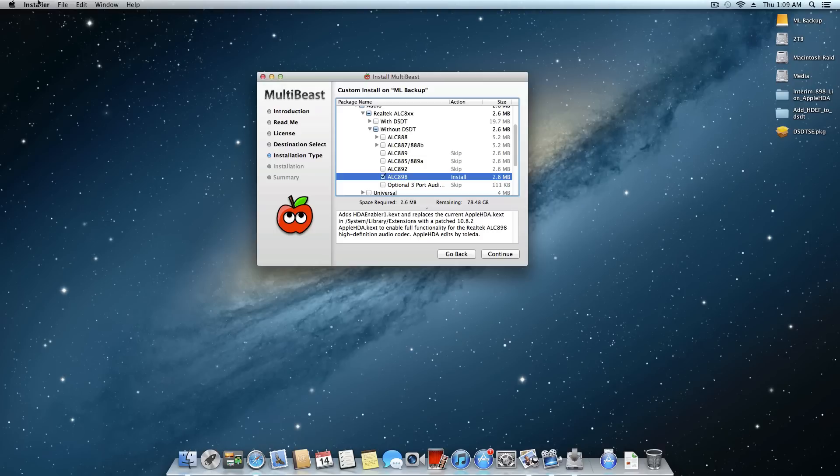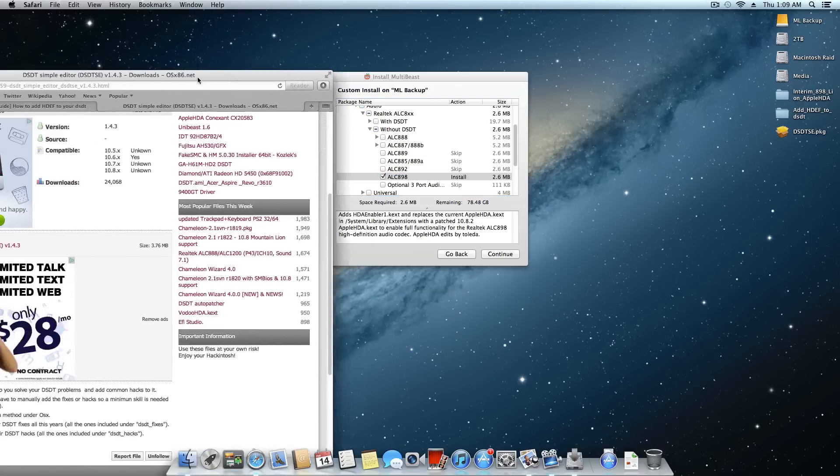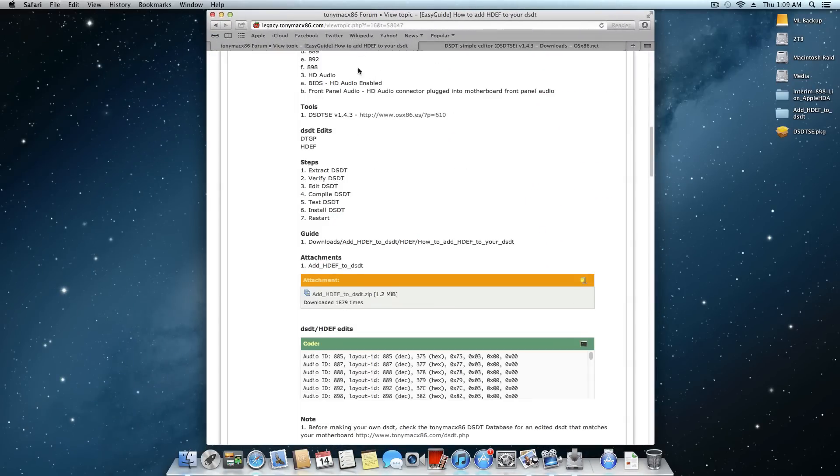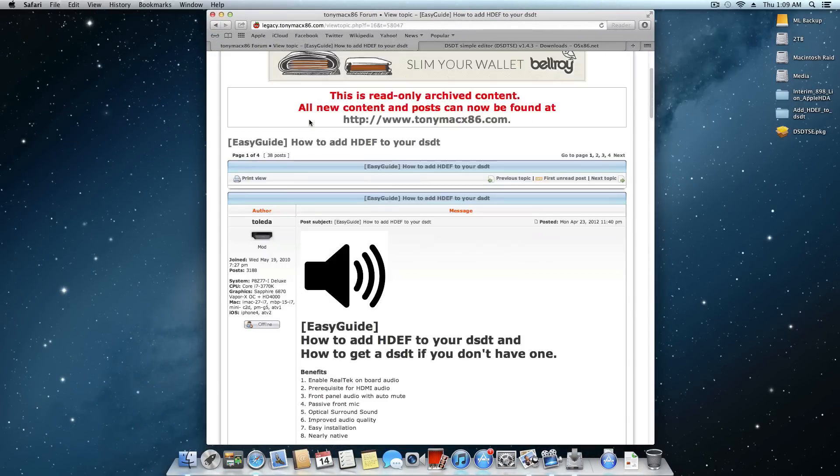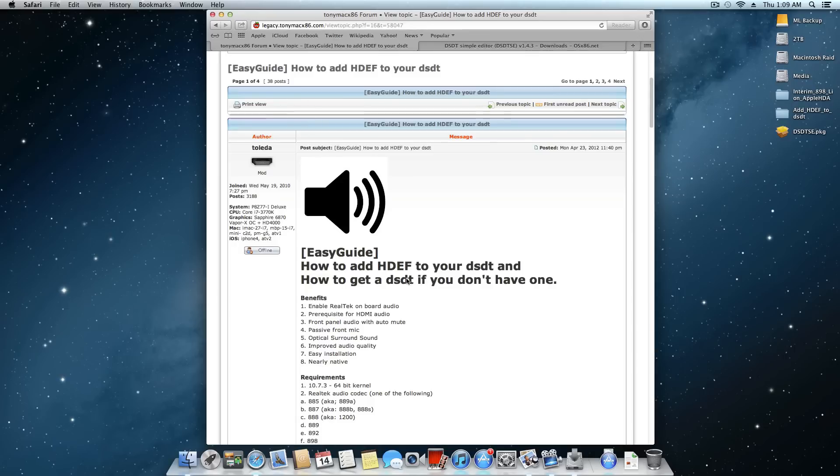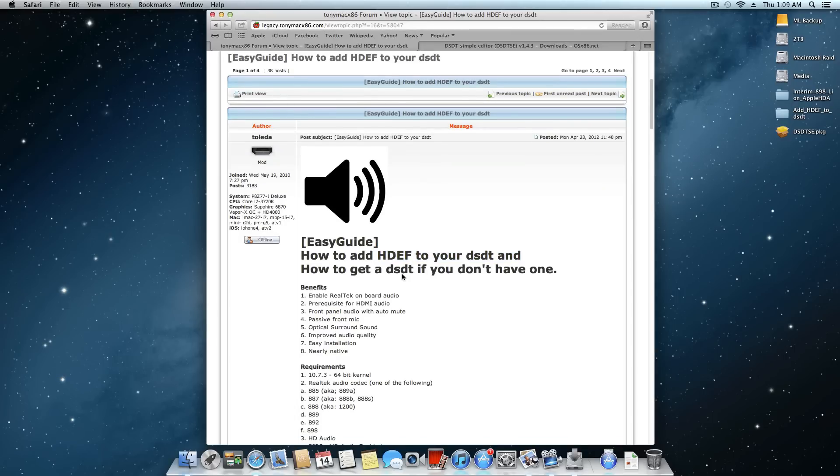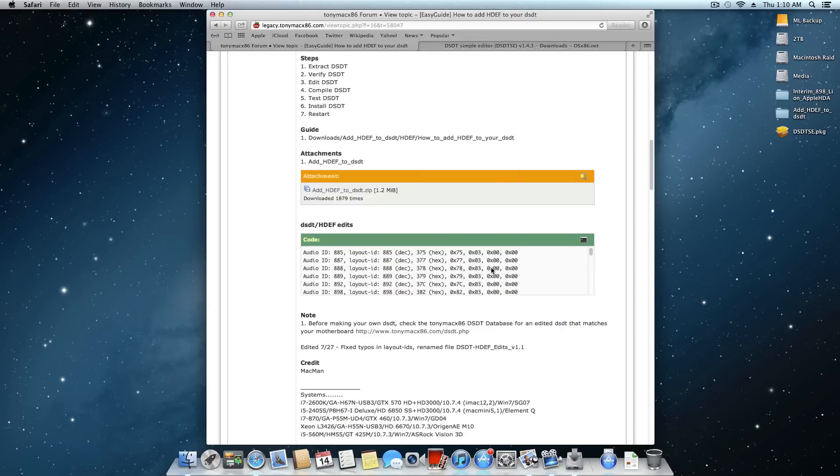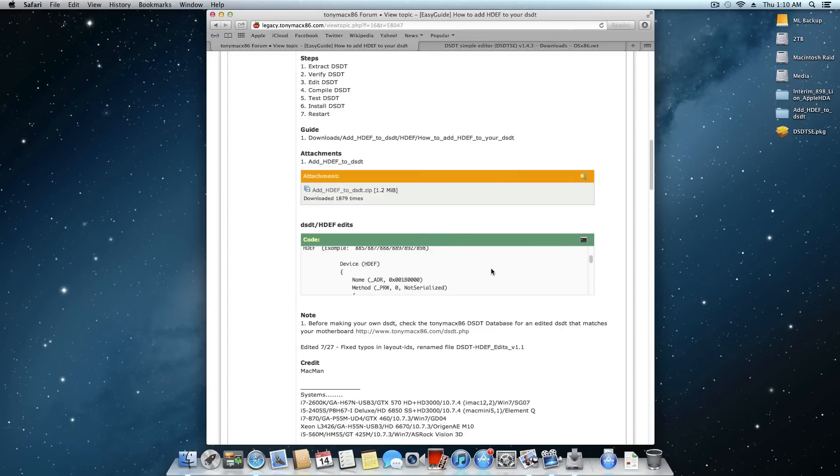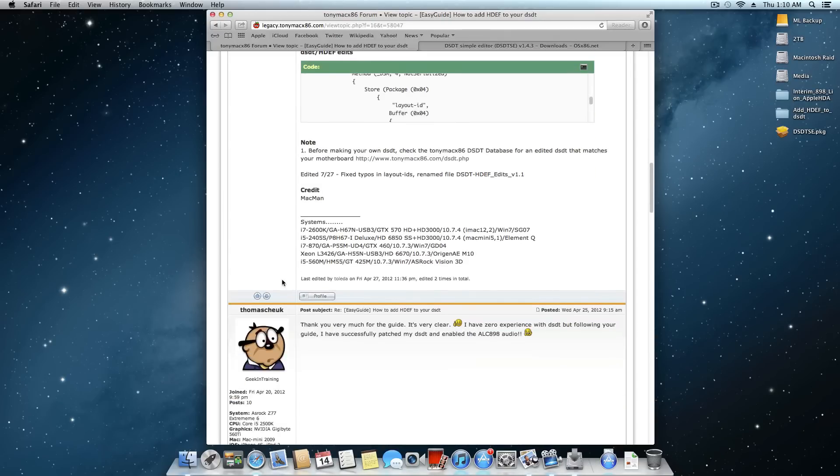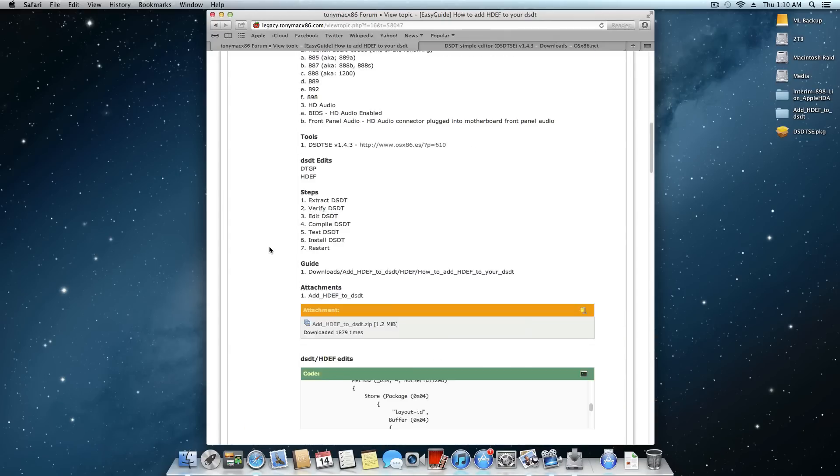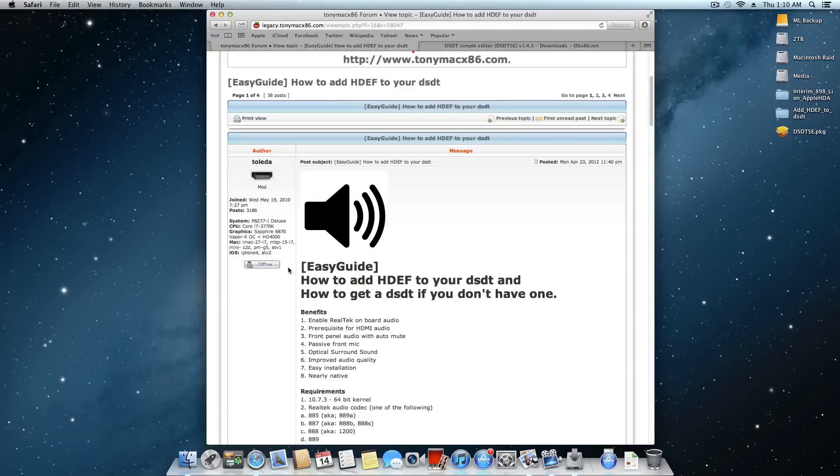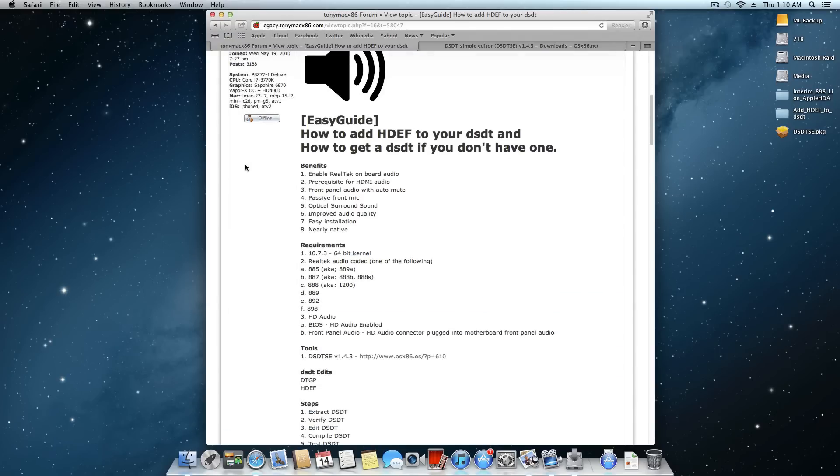And now before getting started with this tutorial, I just want to say that this is based off of a guide from TonyMac X86. This guide right here, how to add HDEF to your DSDT and how to get a DSDT if you don't have one. Excellent post here, tons of great information in case you guys ever need to do this, which I assume you do if you're watching this video. Or maybe you just want to learn a few things.